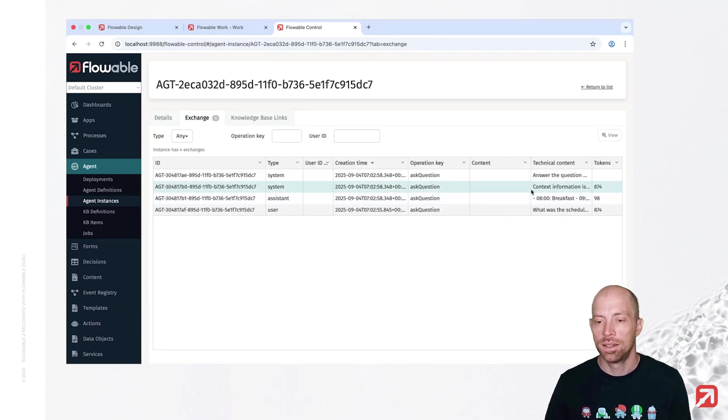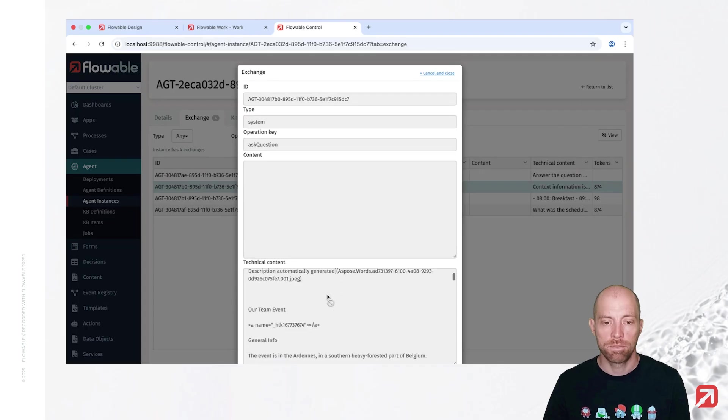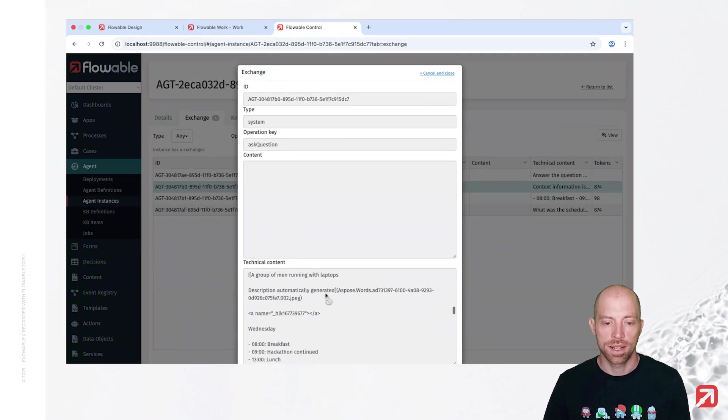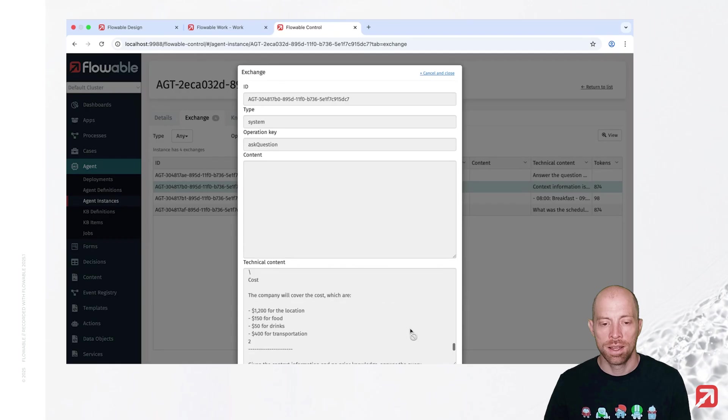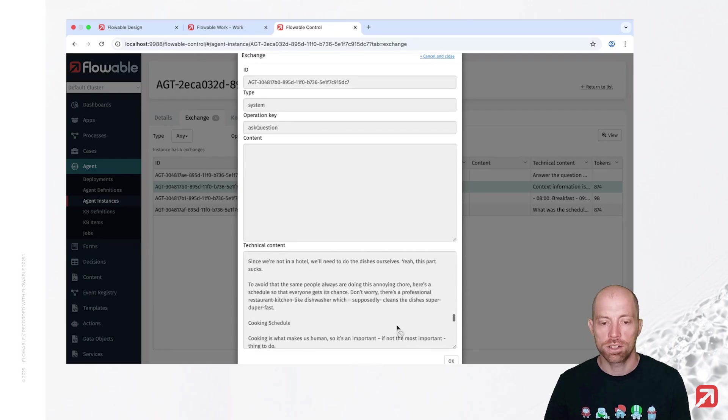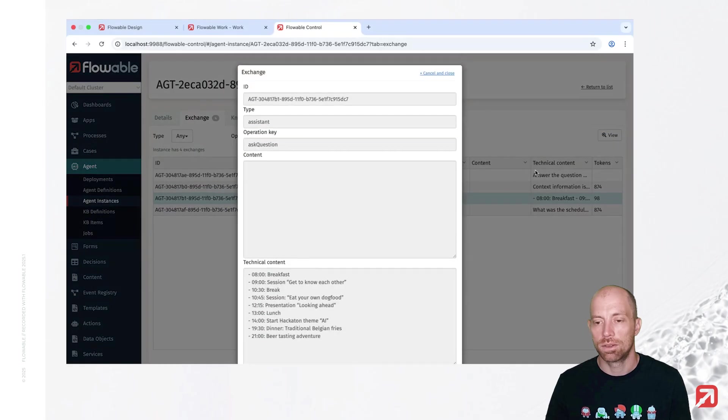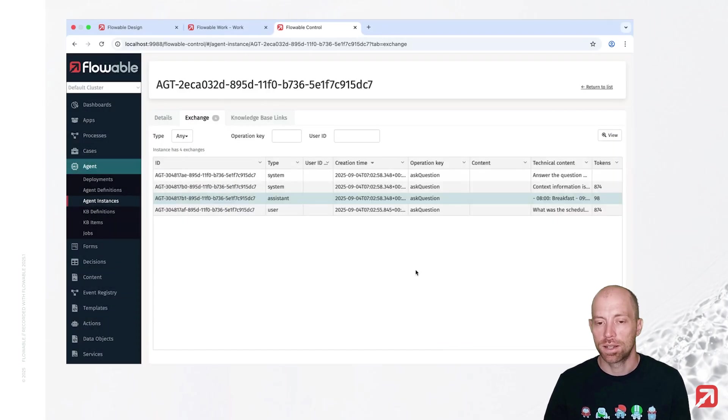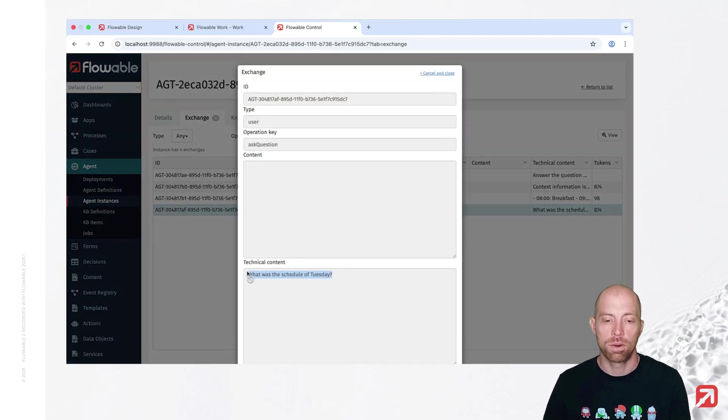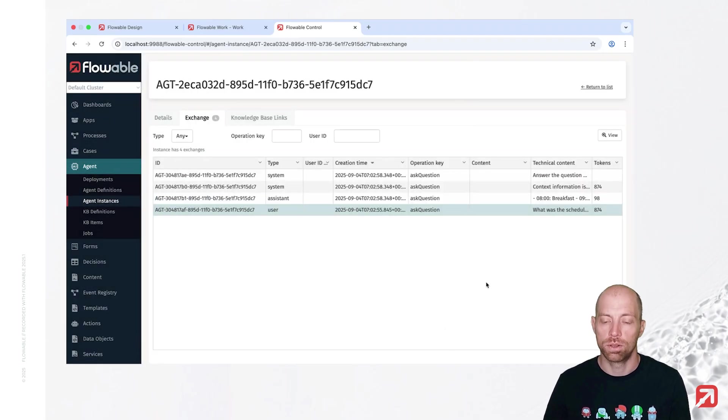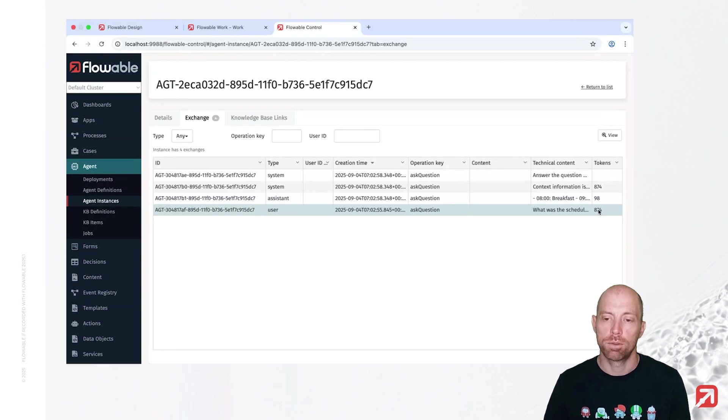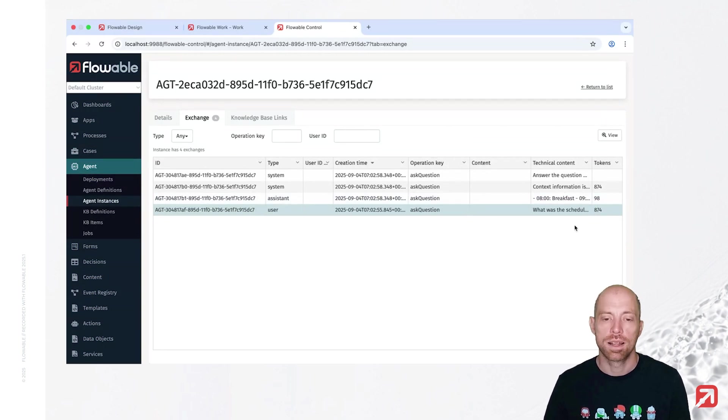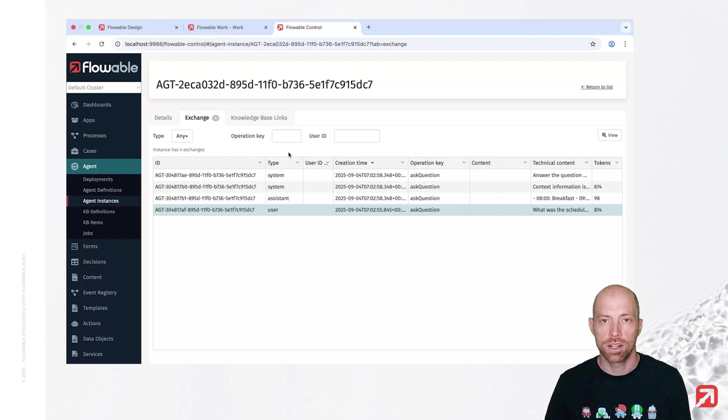We see the information which was provided, and we have here the context information which was provided with the document itself. So, that is our extracted document. You see the structure is only partially nice. We also see here the response which came back, and last but not least, we also see what we have asked, so what was the schedule of Tuesday. You see the amount of tokens, which it used at the end, while you have pretty much two numbers here, the one from the input, and the one from the output. With that, we finished the knowledge agent. Thank you very much for watching, and see you next time.